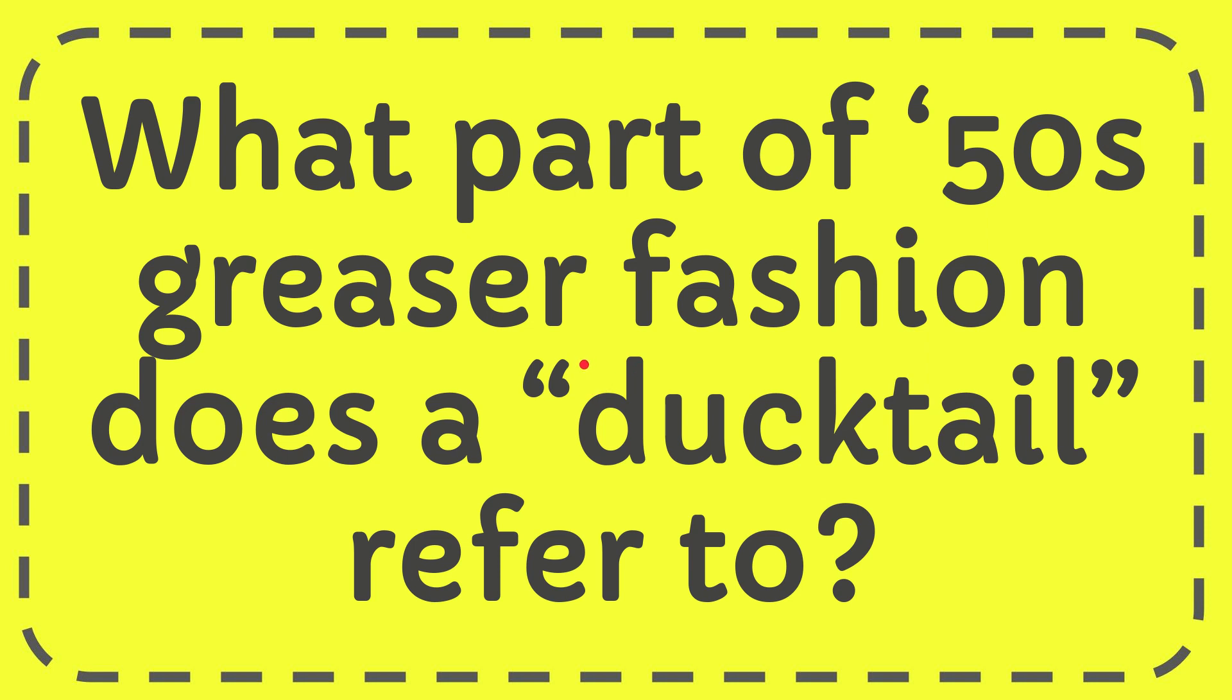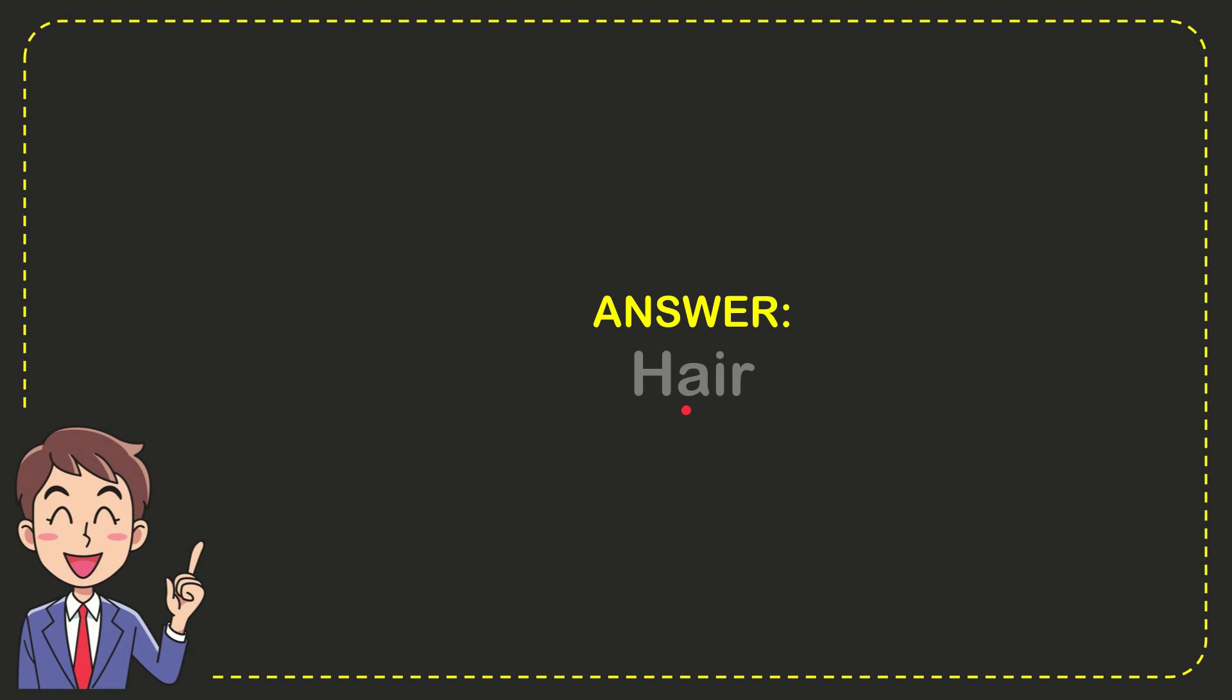In this video I'm going to give you the answer for this question: What part of 50s greaser fashion does the ducktail refer to? We'll now give you the answer for this question, and the answer for the question is here.